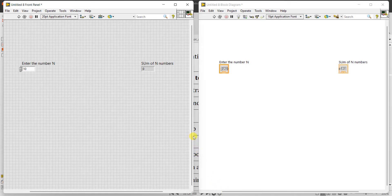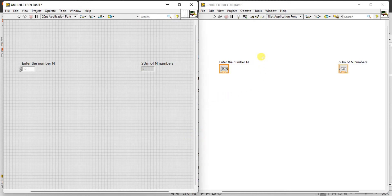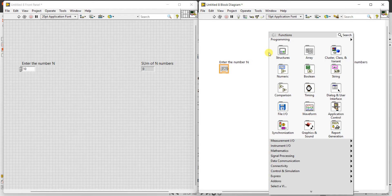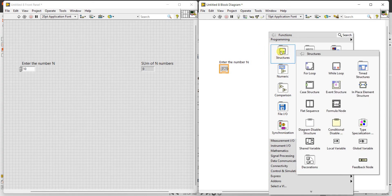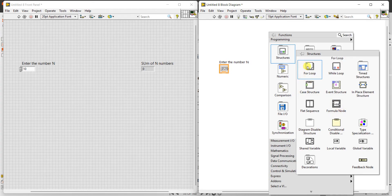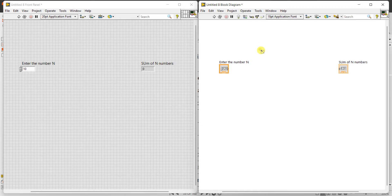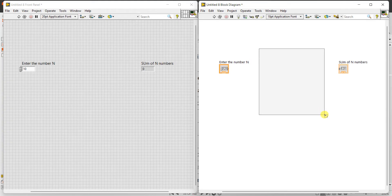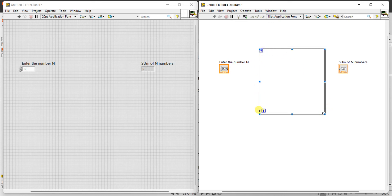Now we need to use a for loop. Right-click in the block diagram panel — the first option is Structures. In Structures you have for loop, while loop, case structure, event structure, flat sequence, formula node, etc. Select the for loop, then place it by clicking at the top-left and dragging to a suitable size. We get the loop count N value and the iteration terminal here.